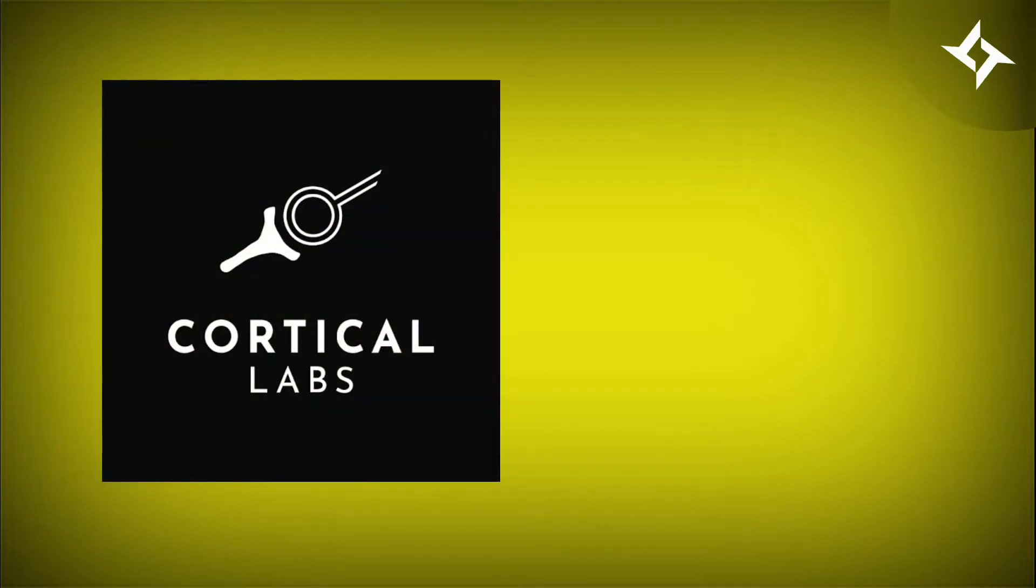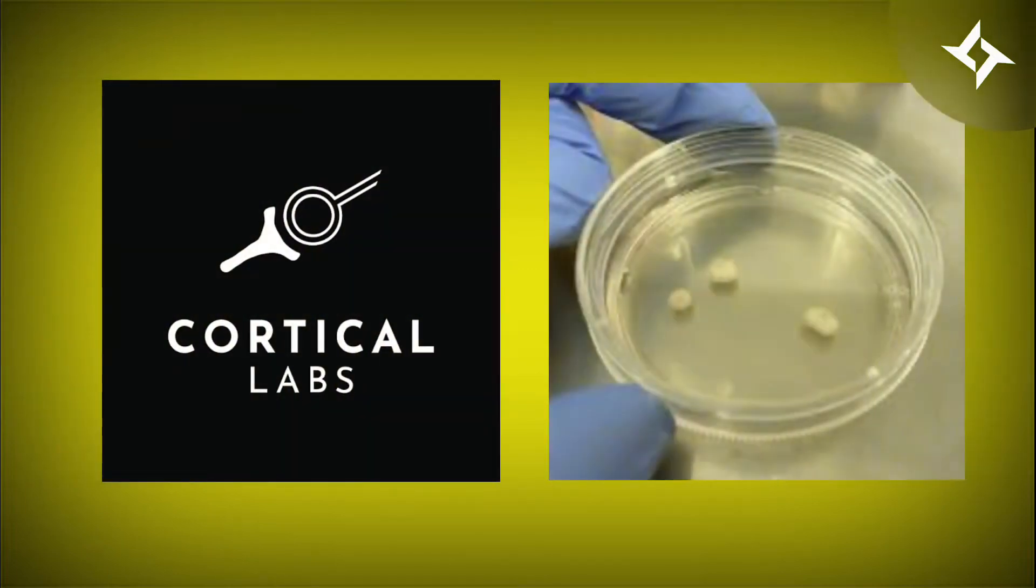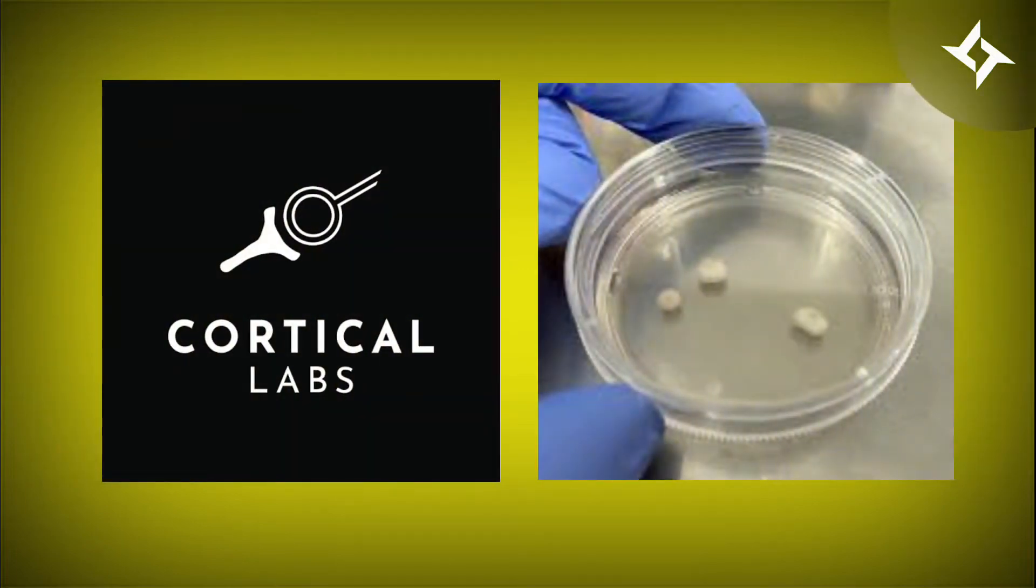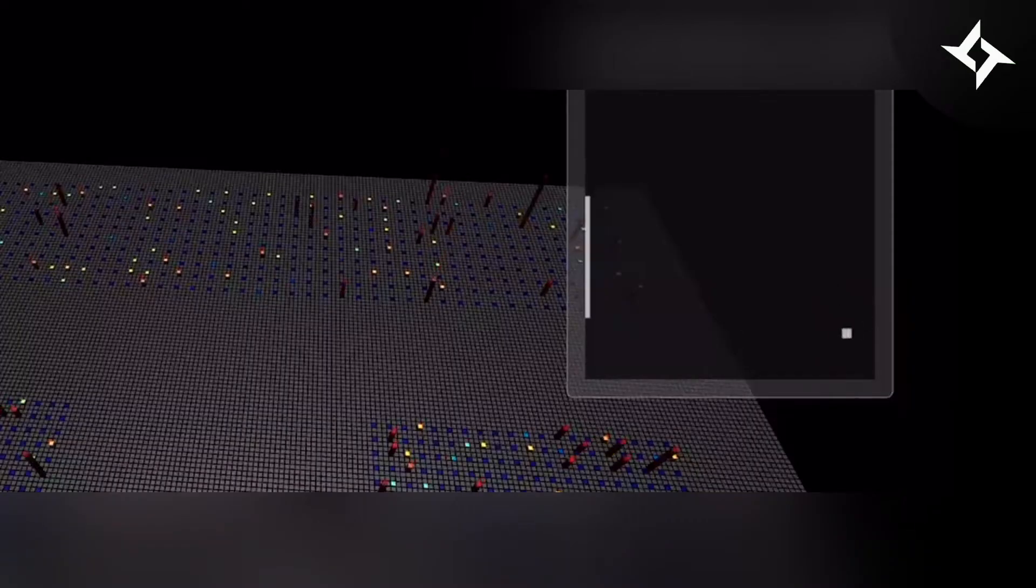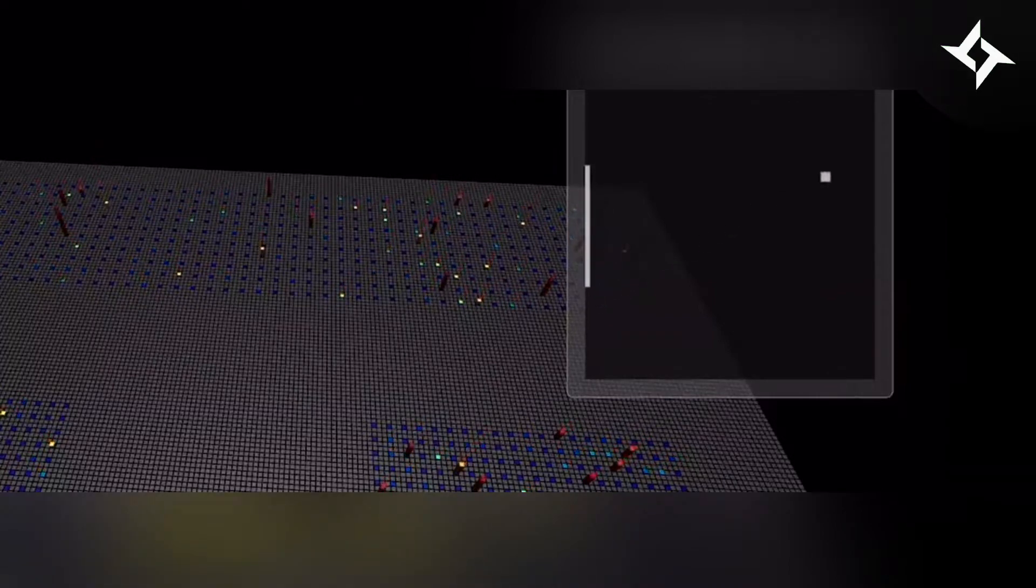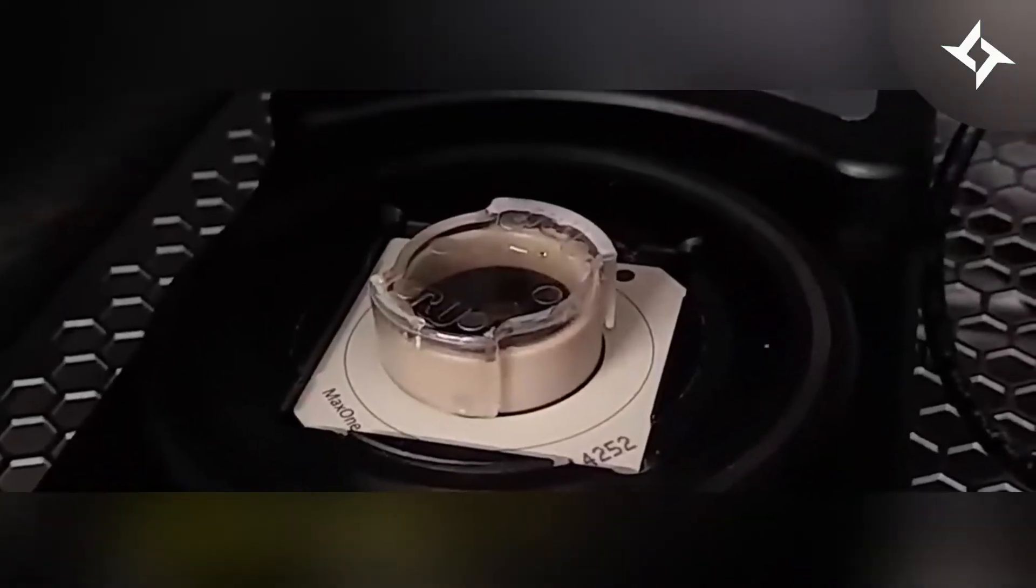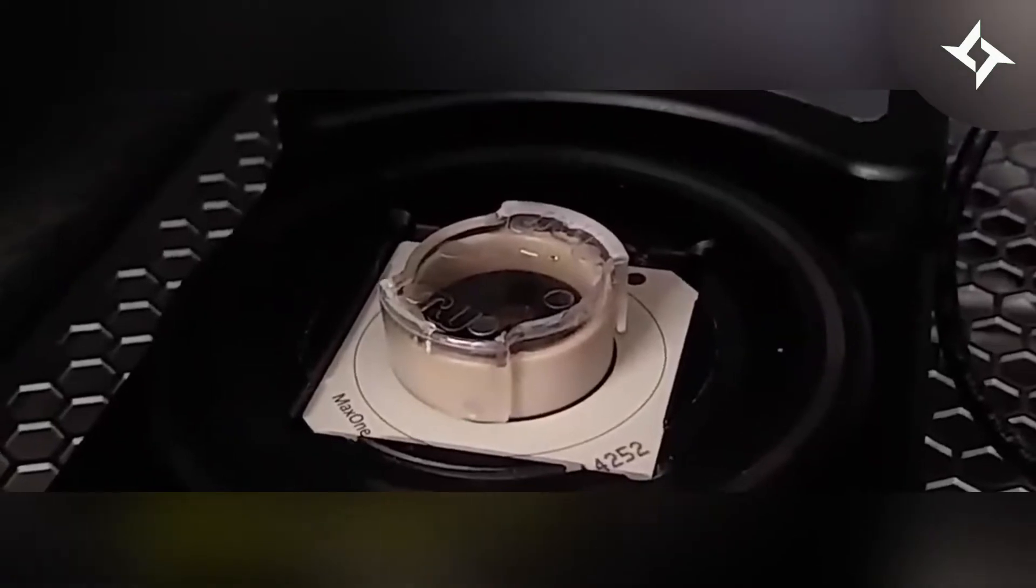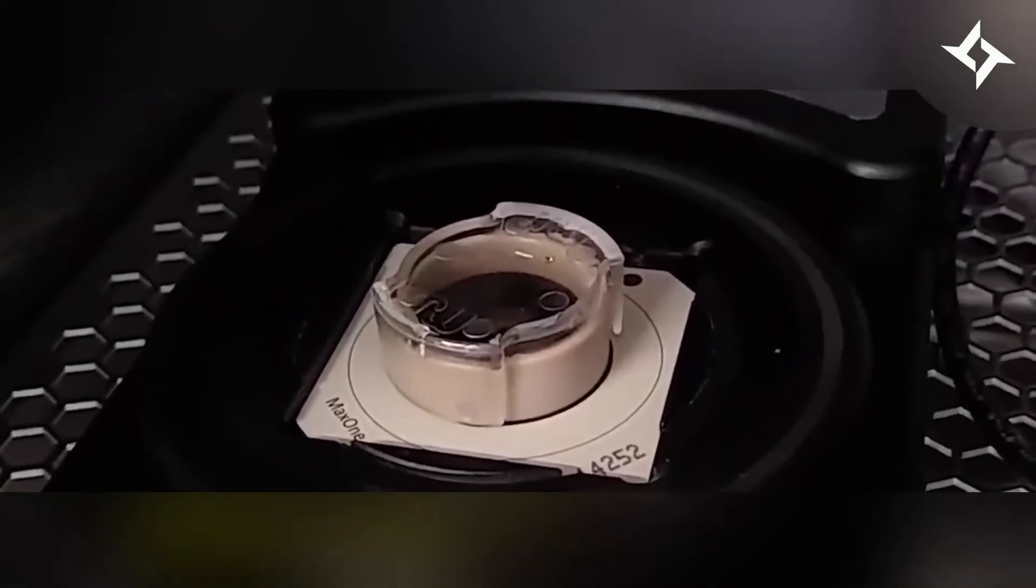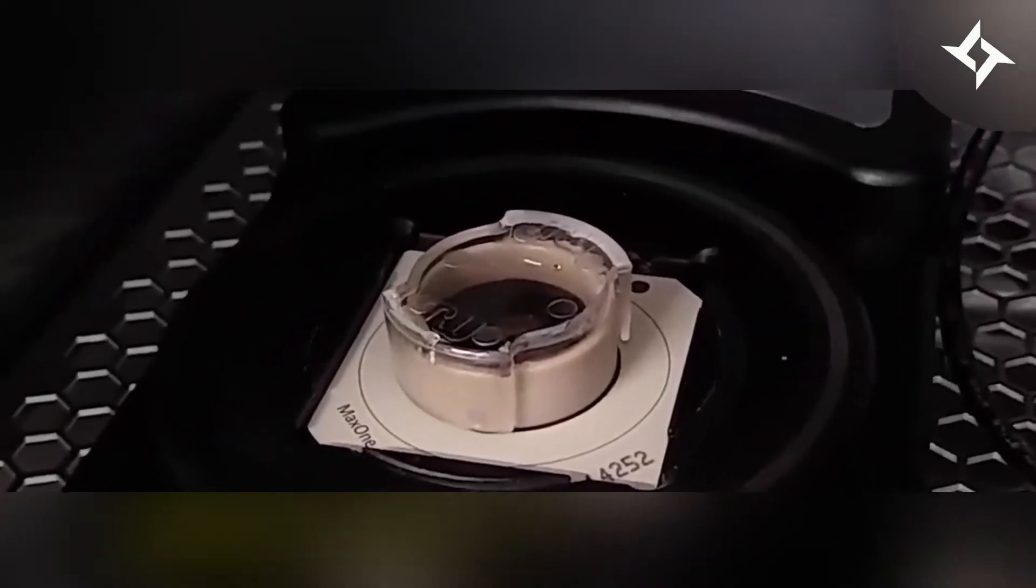Researchers at Cortical Labs, a biotechnology startup, have successfully taught human brain cells in a petri dish how to play the 2D table tennis simulation video game, Pong. The team managed to create mini-brains consisting of 800,000 to 1 million living human brain cells in a petri dish.